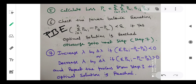Then next, solve PL which is expressed in terms of Bij. Once you have both values — PL and PGi — check the power balance equation. If it is less than epsilon tolerance, the acceptable limit, then the solution is reached — print the solution. Otherwise go to the next step: increase lambda by delta lambda if the power balance equation is less than zero (negative), and decrease lambda by delta lambda if the power balance equation is greater than zero (positive). Repeat the process from step 3 to get the optimal solution.